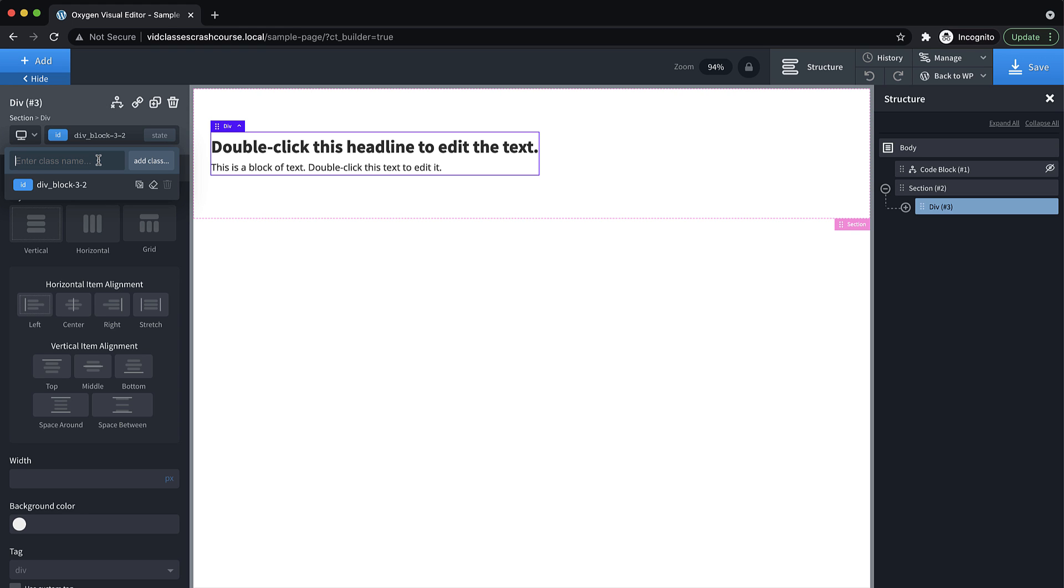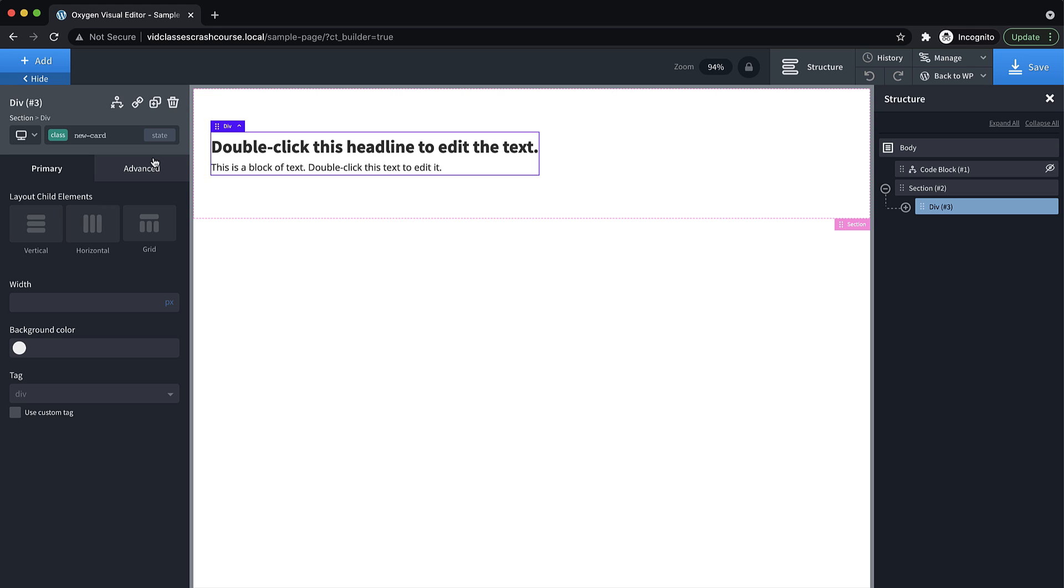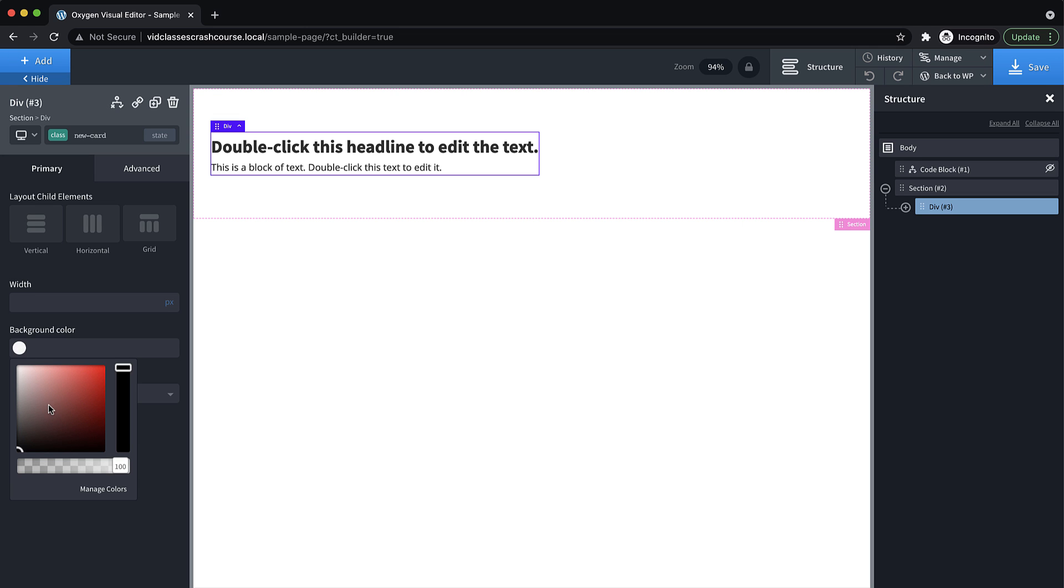And then to add a class, you type the class name. So we're going to call this new-card. Now note, when you're adding a class in Oxygen, you do not need the period at the beginning, Oxygen will add that for you. So we'll add that class. Now, this is just like typing dot or period new-card, and then open and close curly braces in CSS. Now we need to define the properties, just like we saw within that CSS block. But the way we do that is we just set values in Oxygen. So this is actually writing the CSS for us when we do these things.